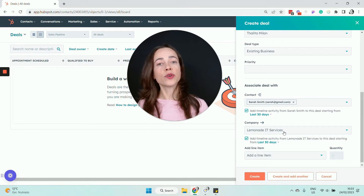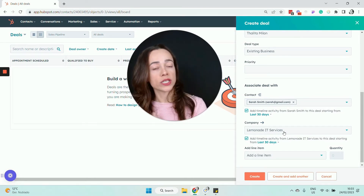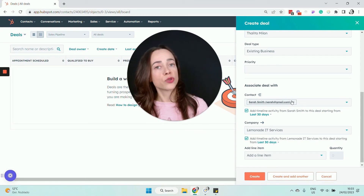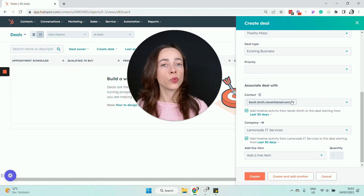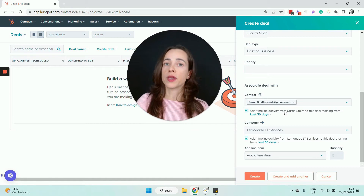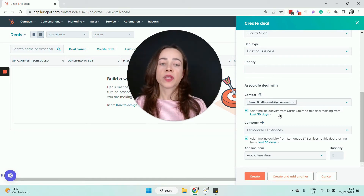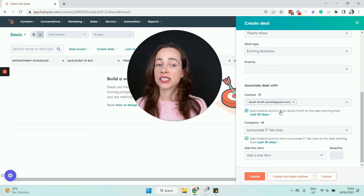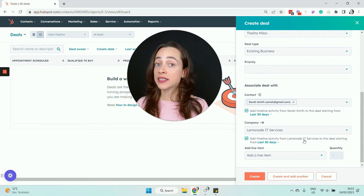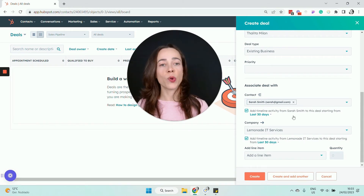In each profile you can see the timeline of activities that happened with that record. For example, in Sarah's profile you can see if Sarah sent or replied to emails, called us, or had a meeting with us. You can pull that timeline of activities from the contact or company into the deal as well. By clicking 'Add timeline activity from Sarah to this deal,' whatever happened with Sarah or with Lemonade IT Services in the past will be visible on the deal page. Let's go ahead and create this deal.